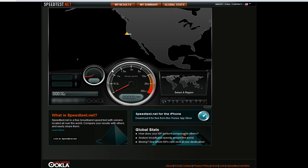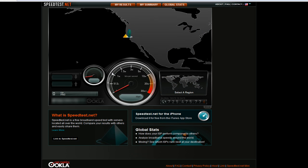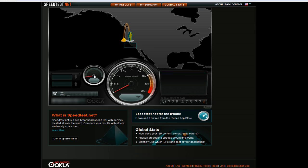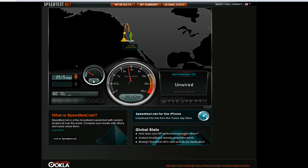Now it'll start testing your download speed. It'll show you right here in this little odometer kind of thing how far through the test it is, and this will show you the speed. Right now I'm at 2500 kilobits per second approximately.